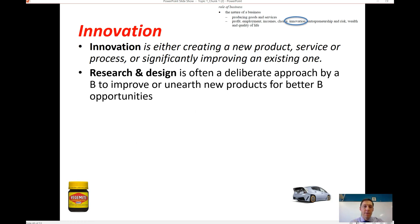Research and development, or R&D, is often a deliberate approach by businesses to improve or unearth new products. Businesses spend a huge amount of money on R&D — particularly companies like Google, software companies, and mining companies, which spend hundreds of millions of dollars. For a mining company, innovation might mean finding a new deposit of iron ore or coal.